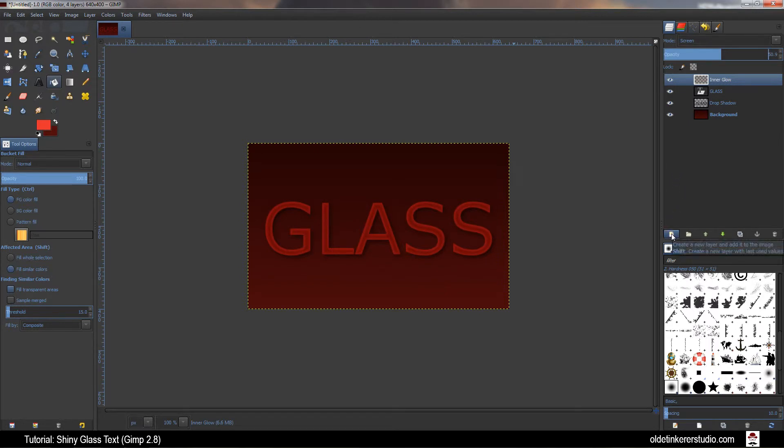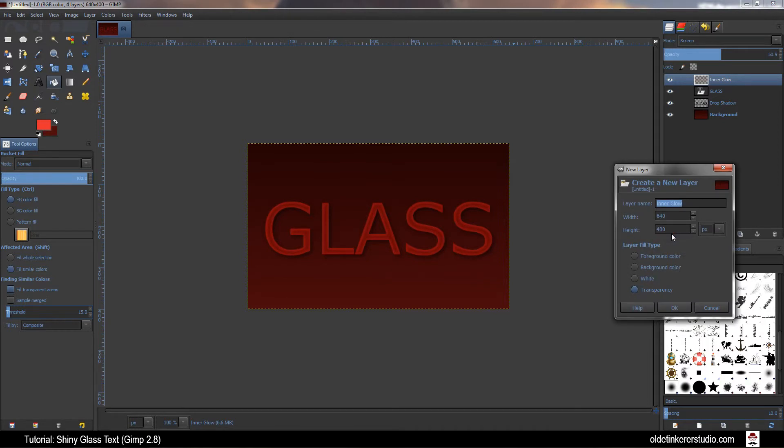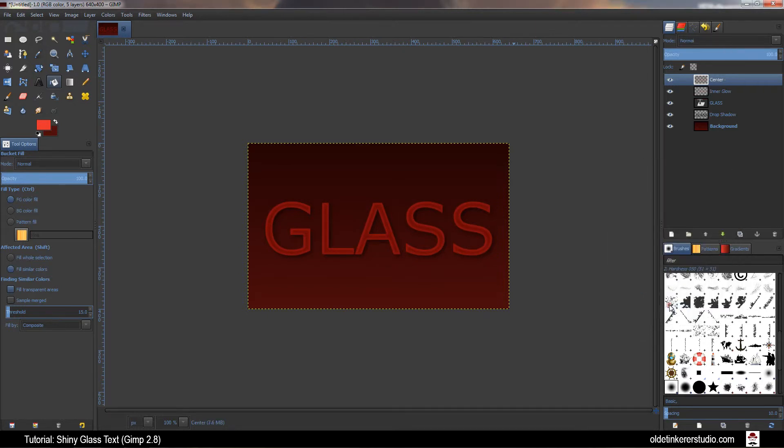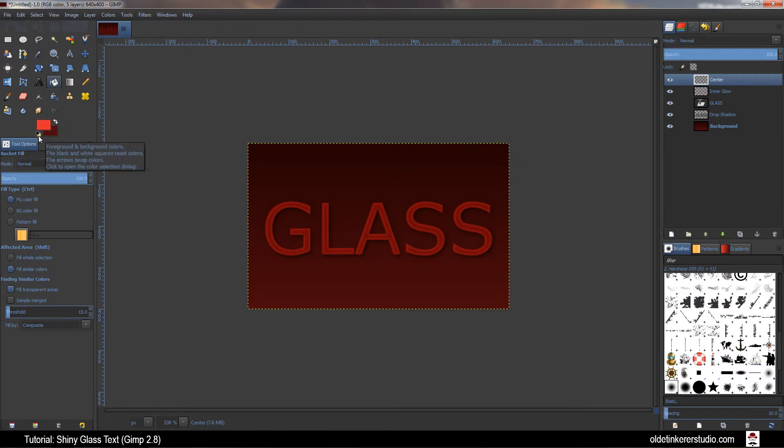Create a new layer above your Inner Glow layer and name this Center. Make sure your Layer Fill Type is Transparency. Change your foreground color to black. You can do this by simply clicking on the black-white swatch in the corner.